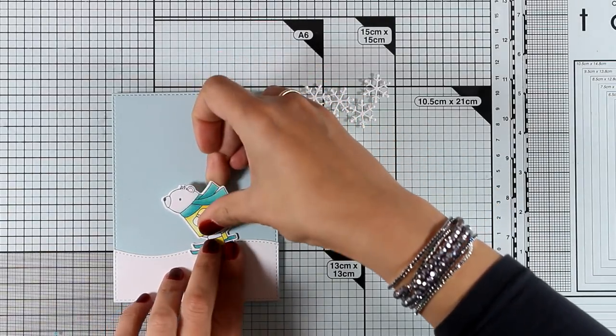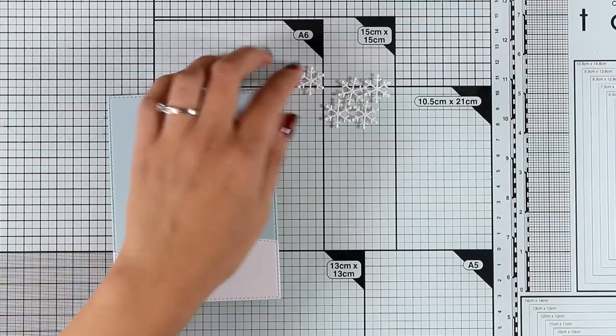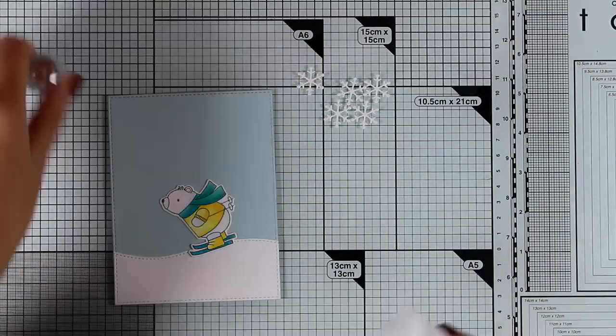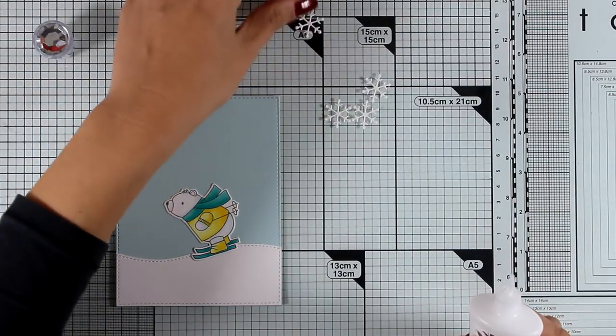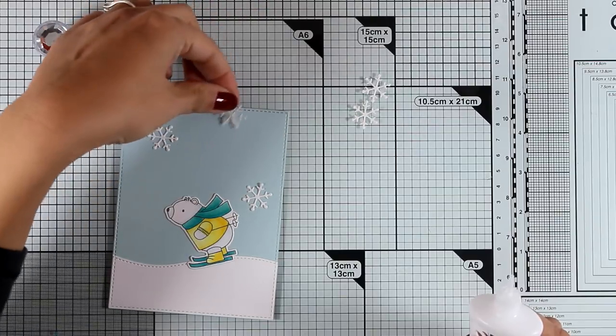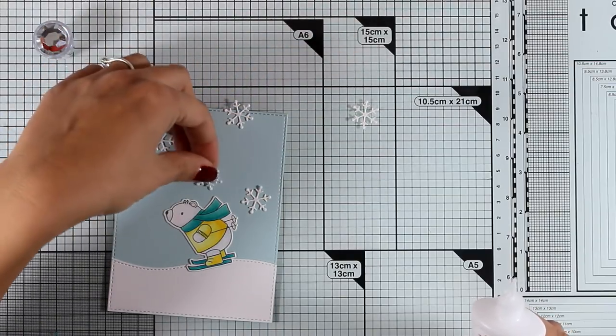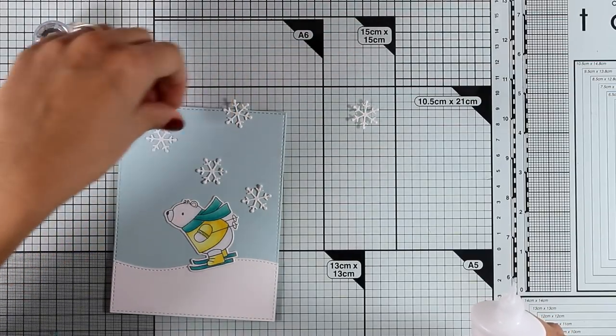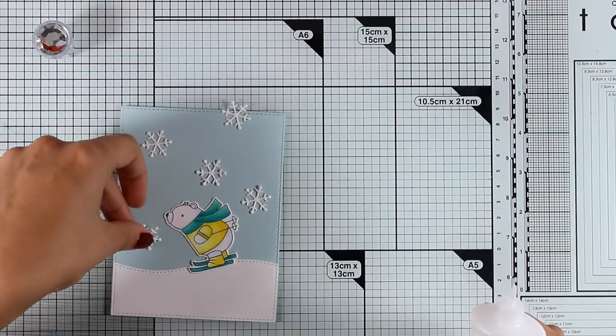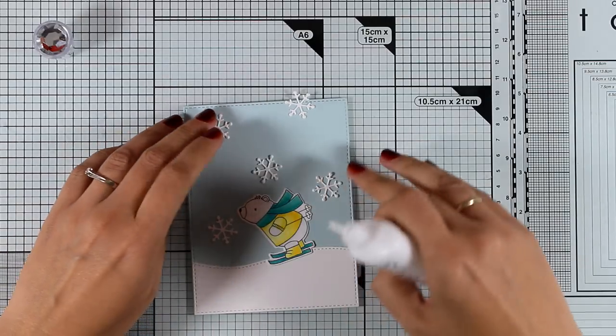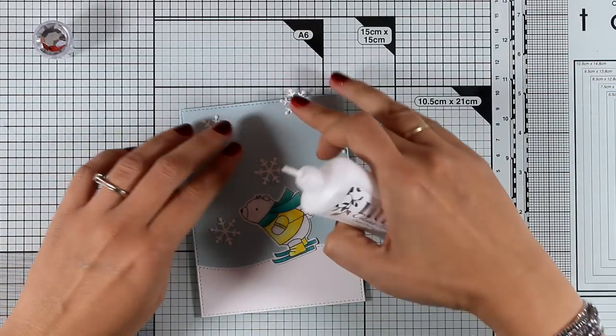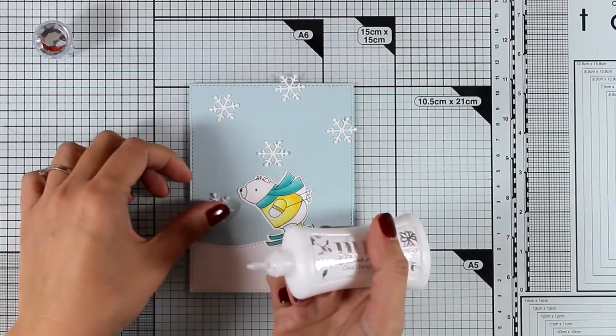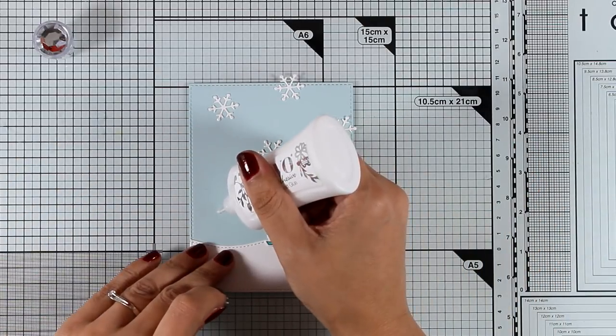Now to cut out the slope I used one of the oldest dies that have been released by my favorite things, the Hit the Slopes one. And I have also used the layering snowflakes from this release which is a die set packed with different sizes of snowflakes, so I have cut out a bunch which are going to decorate my sky.